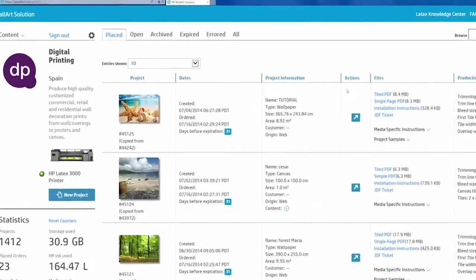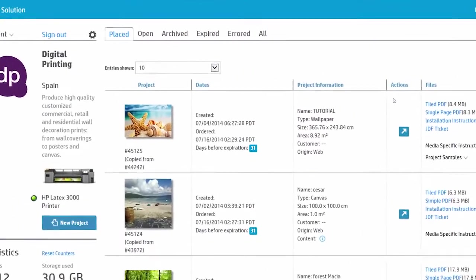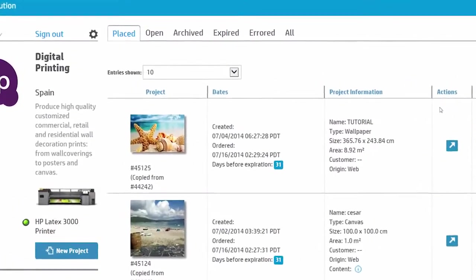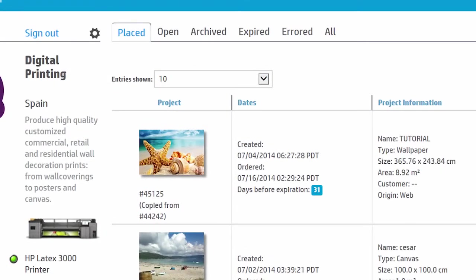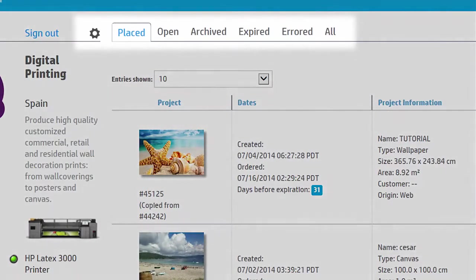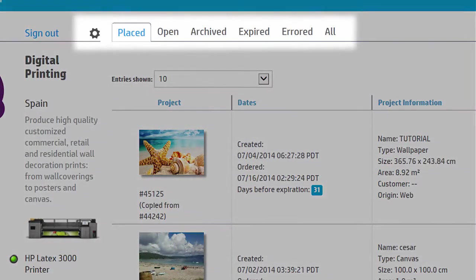Managing your orders and projects is very simple. Project orders are categorized depending on their status. They may be open, archived, expired, or in error.